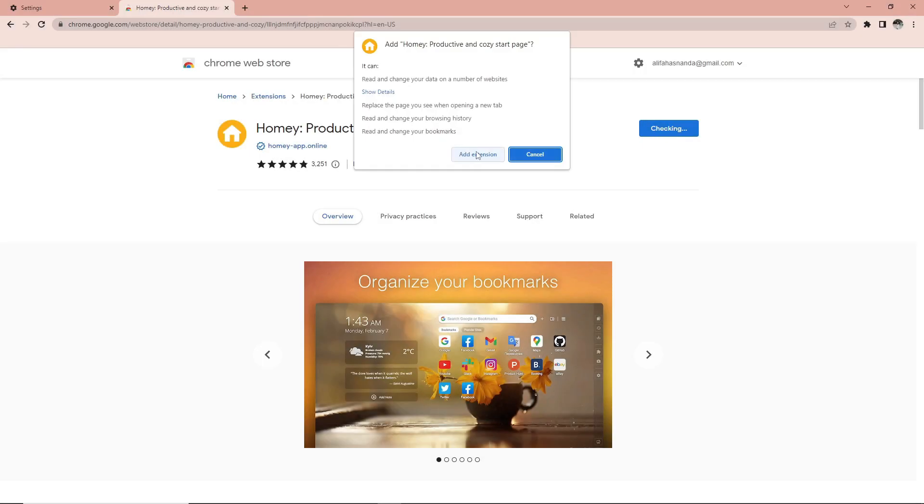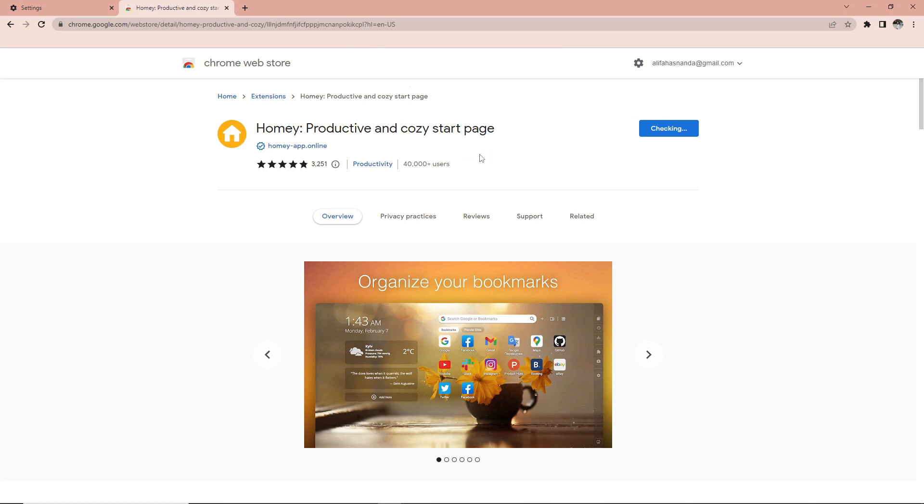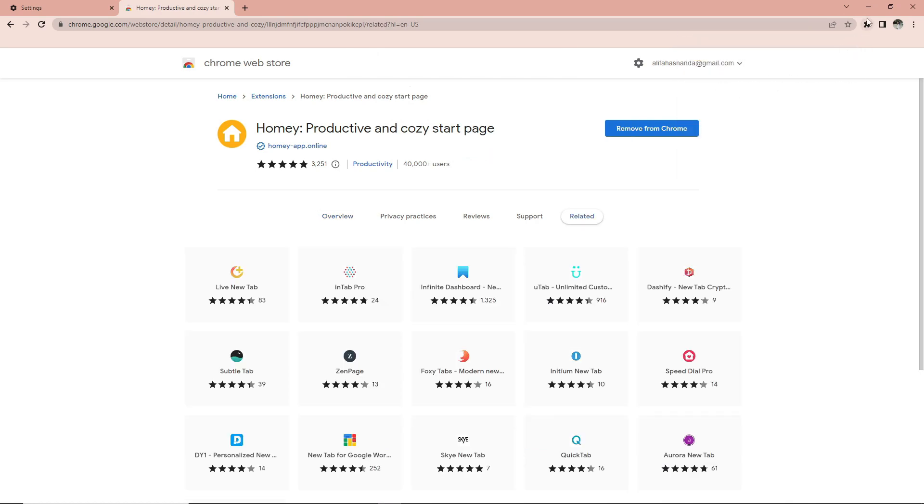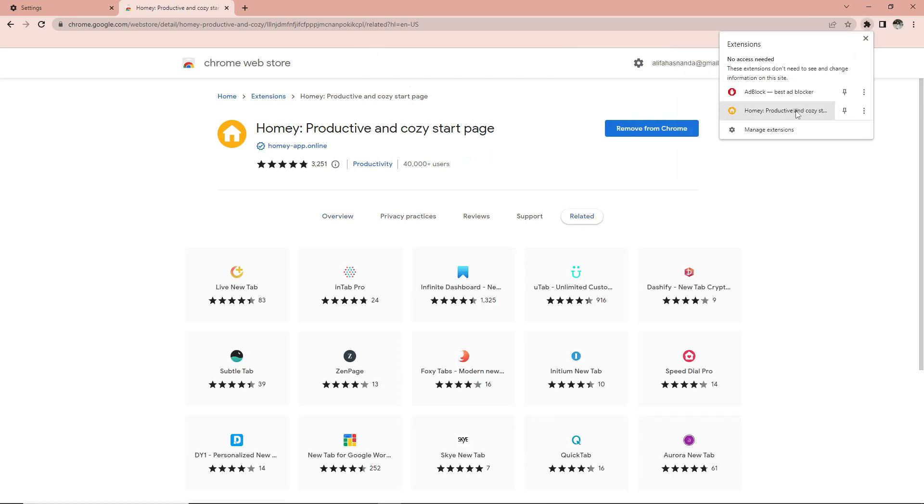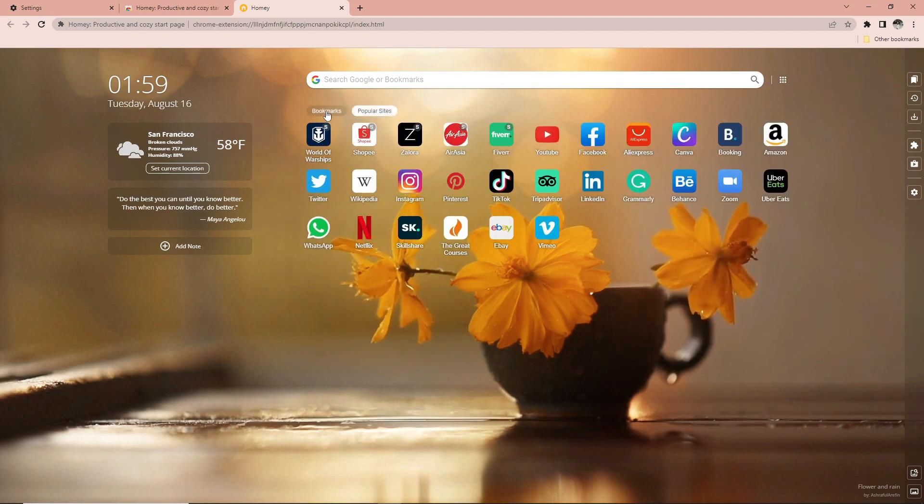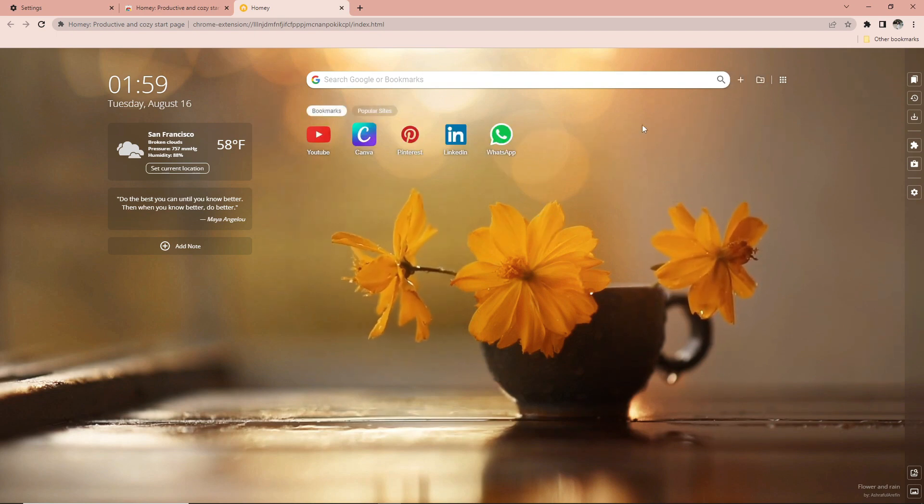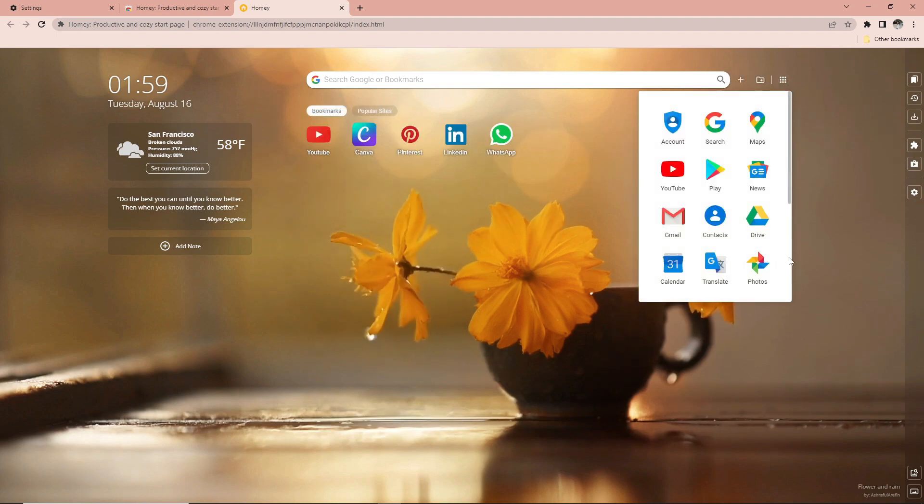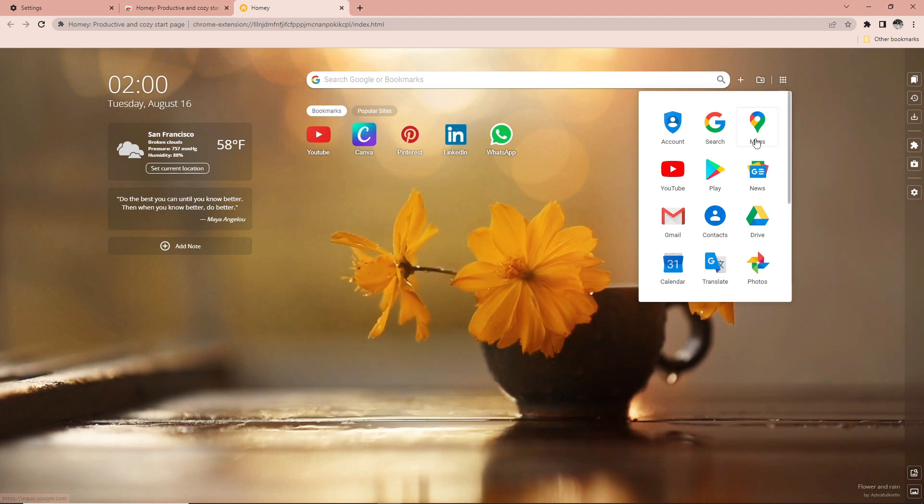Number one: the first Chrome extension that is very convenient to use is Homie. Homie is a bookmarks manager that will help organize your bookmarks into cool icons on your homepage itself. In this section you can find several Google applications such as Gmail, Drive, Translate, and others.